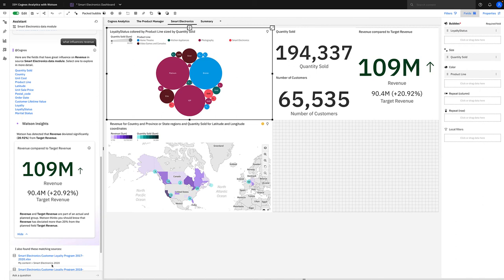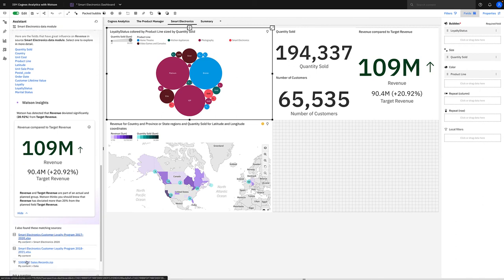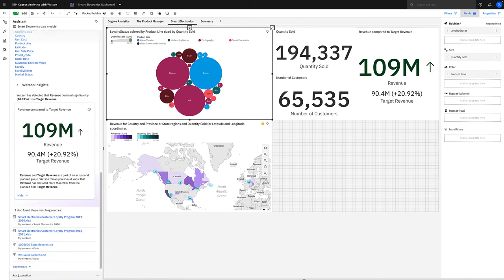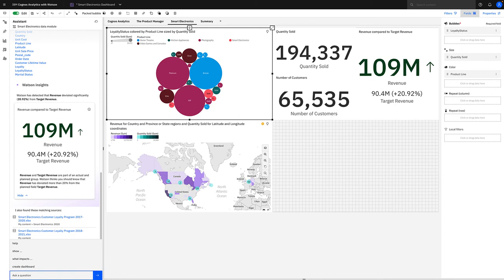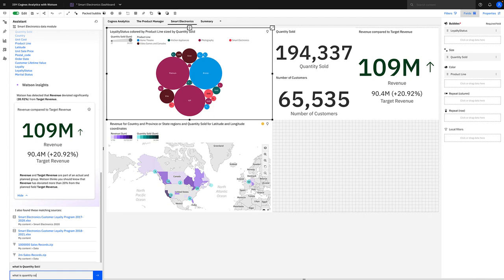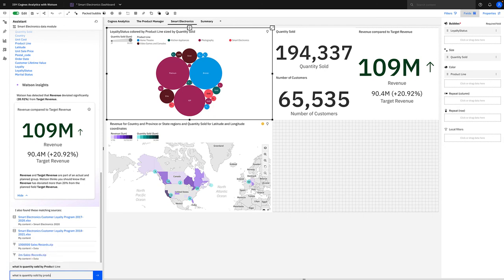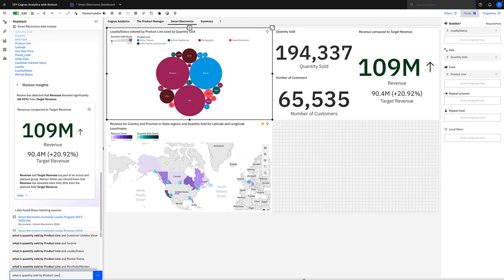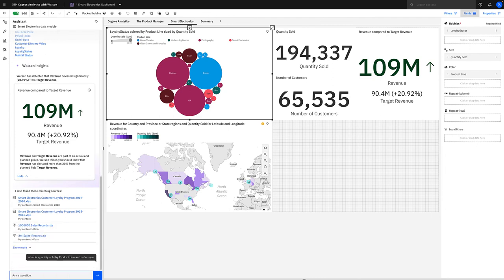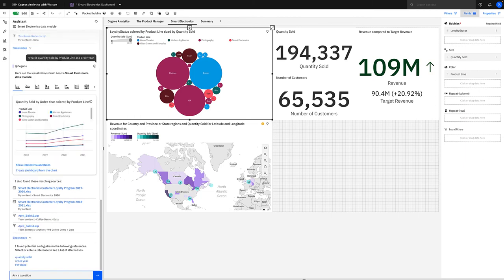So let's continue our journey. We can go back to the AI assistant, and at the bottom we can type something like we want to ask a question based on time series data and product line. So we can simply ask it a question: what is quantity sold by product line? And you can see the type-ahead functionality matching my question with the actual data model itself. And I can put an and in there and type order year. What is quantity sold by product line and order year? I want to see sales over time.